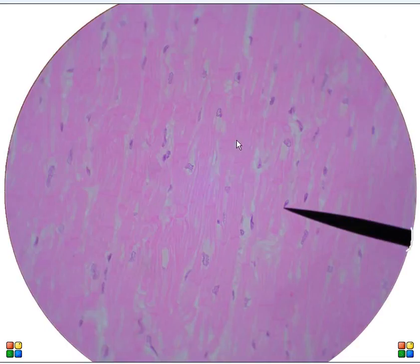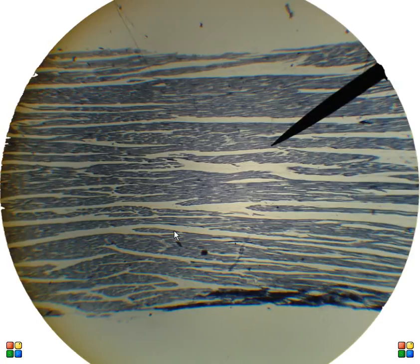So there's the view without the labels. You can still easily see the intercalated discs. And we're back to the original image. So that's the basics of histology of cardiac muscle. As always, if there are any questions please let me know, and thank you for watching.